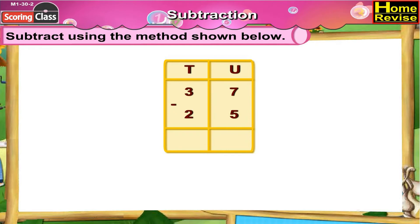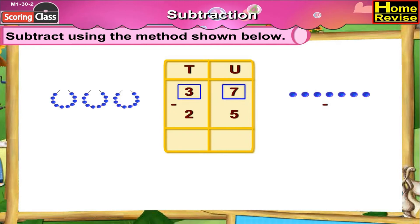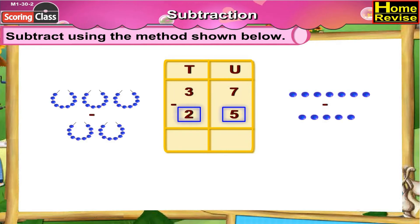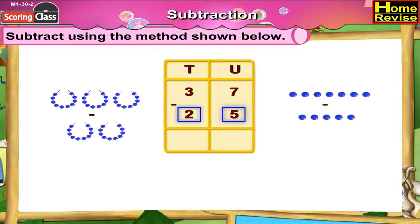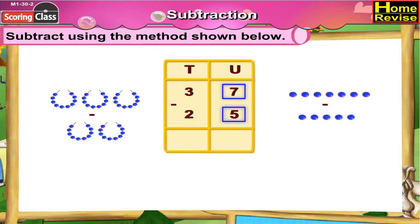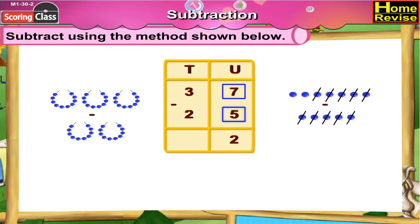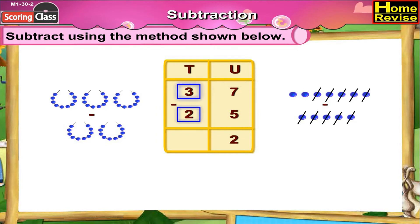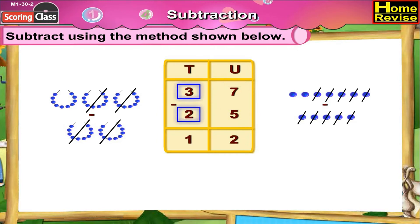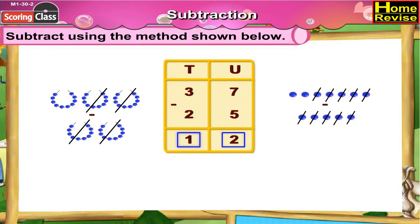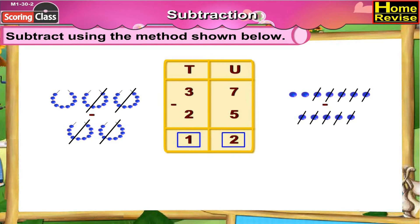37 minus 25. That is 3 tens 7 units minus 2 tens 5 units. Now if you notice the units column, 7 minus 5 is 2. Tens column: 3 minus 2 is 1. So it is 1 ten 2 units. So 37 minus 25 is 12.